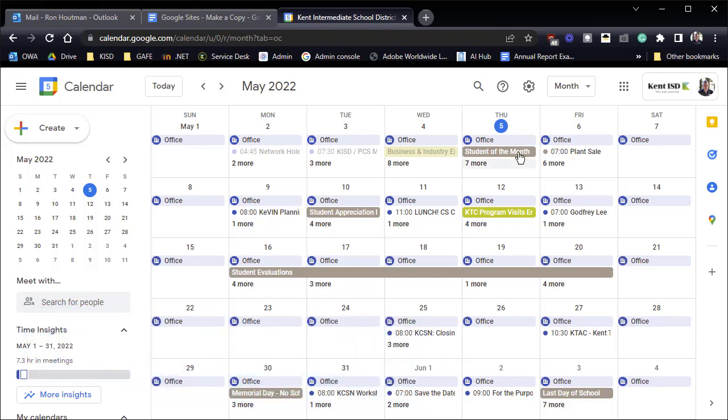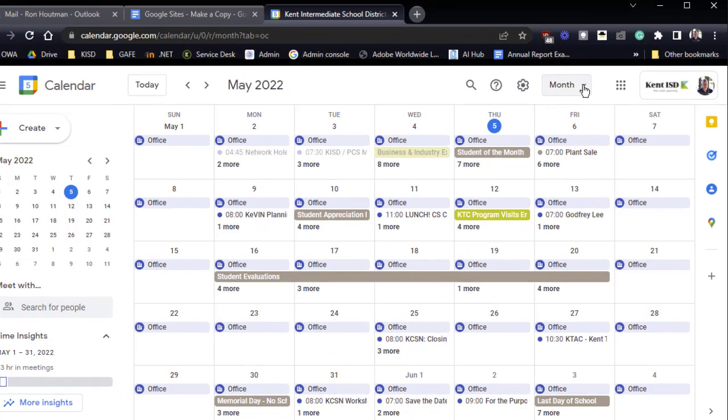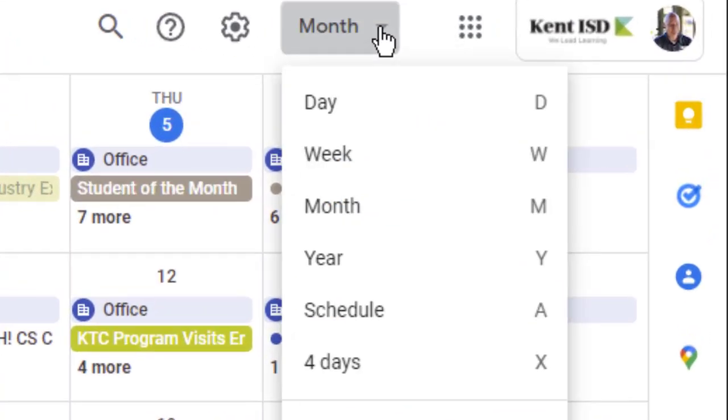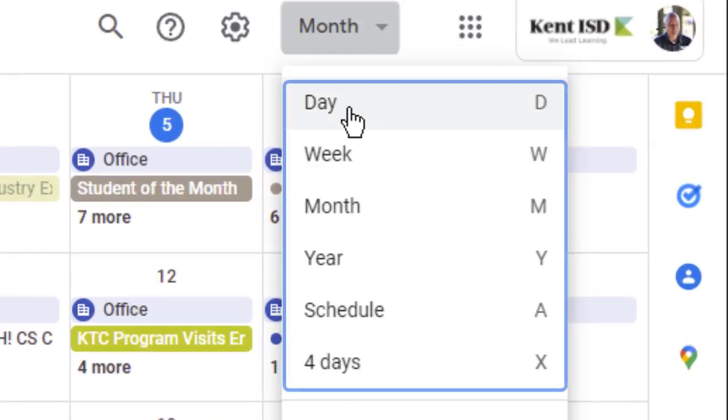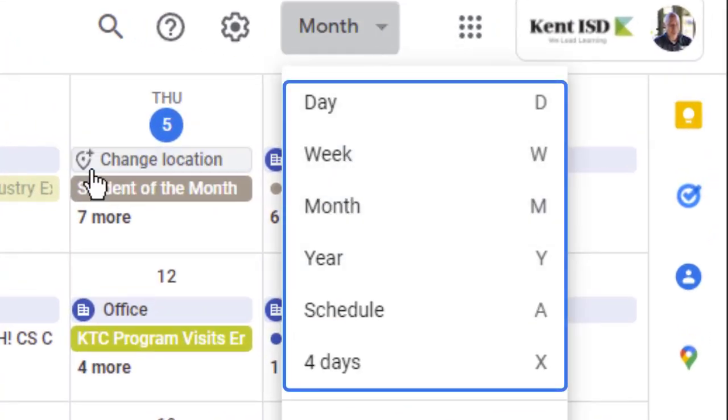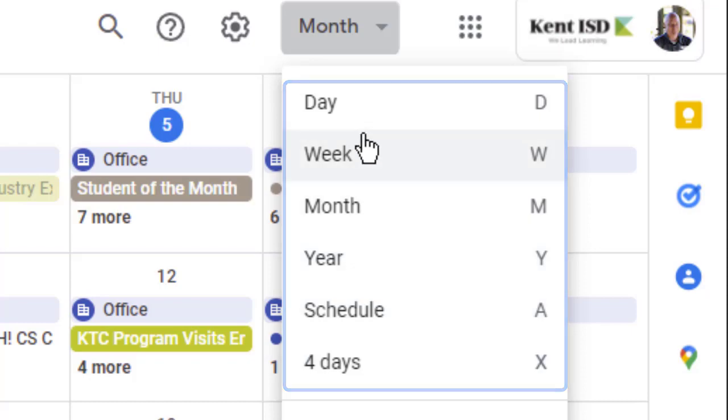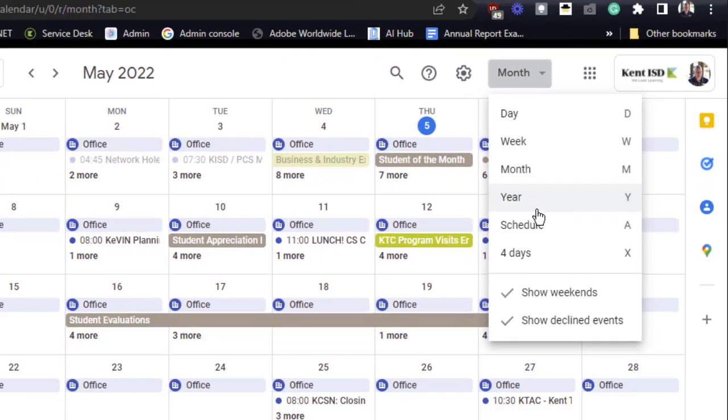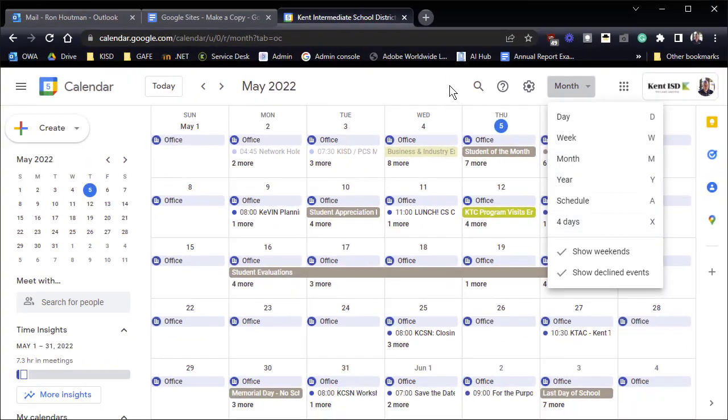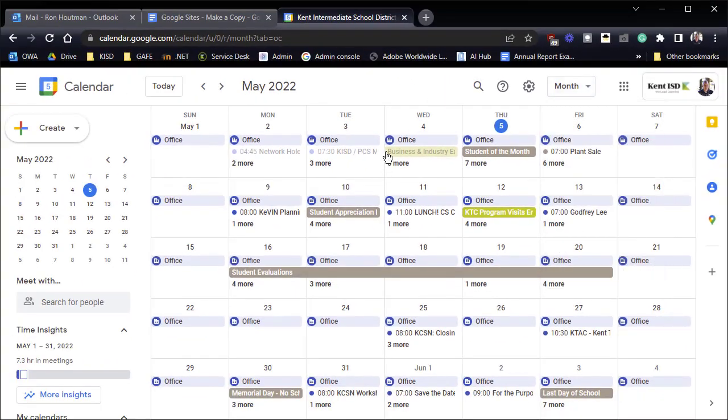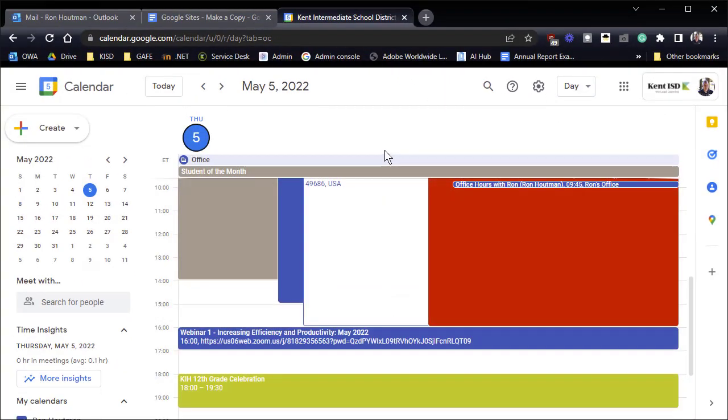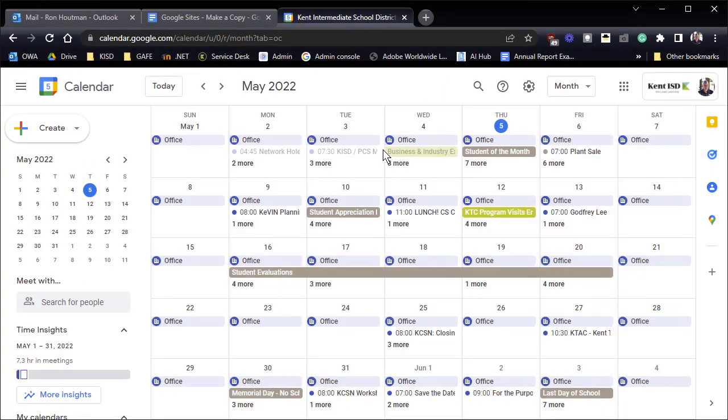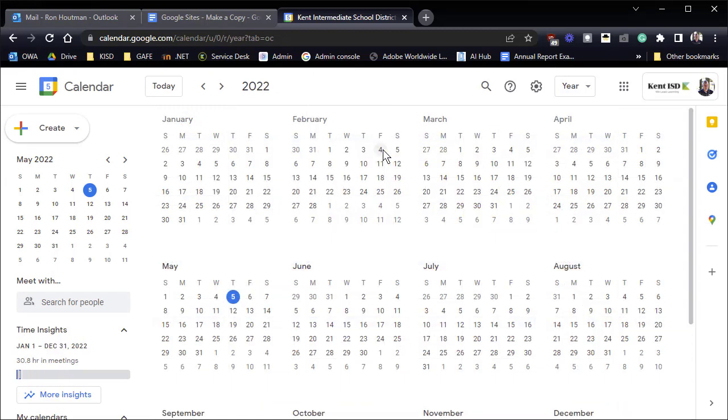So most people know up in the top you can use keyboard shortcuts like D, W, M, Y, or A and X to show you different views of your calendar. Those look like day, month, year, etc.